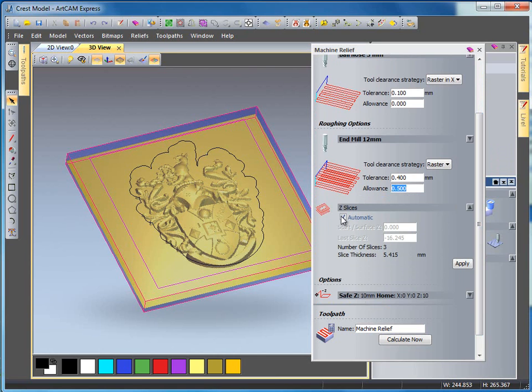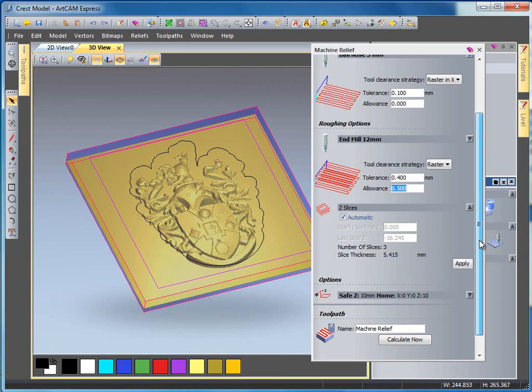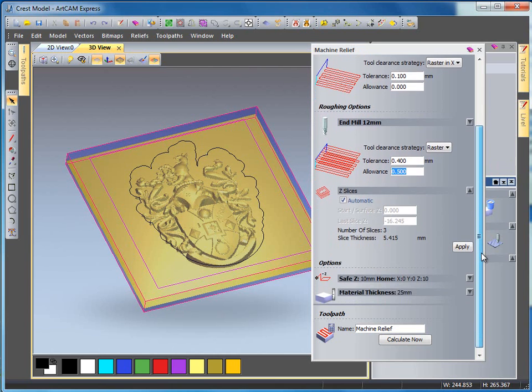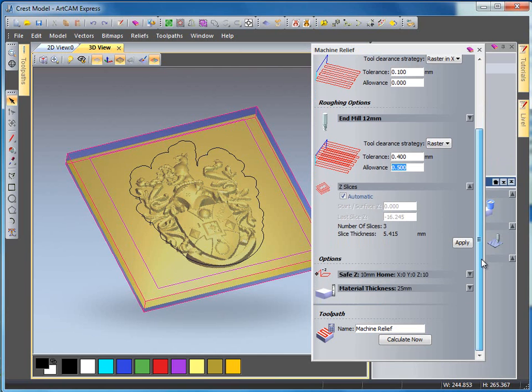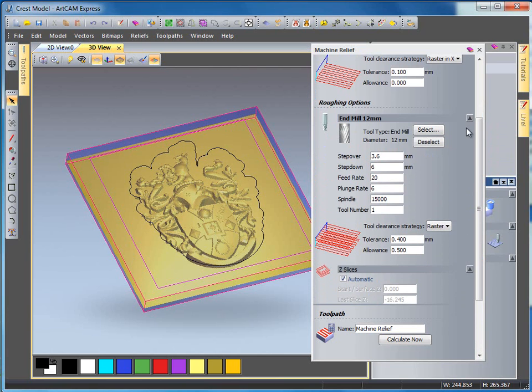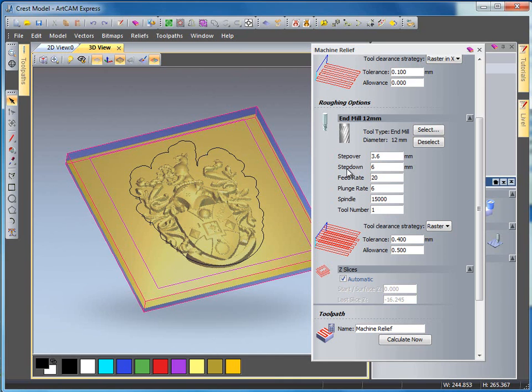I'm also leaving Z slices turned on. This will work out the number of slices required and the thickness of the slices dependent upon my roughing tools value. If I select the arrow here it tells me that the end mill tool that I've selected has the possibility to step down each time 6 millimeters.